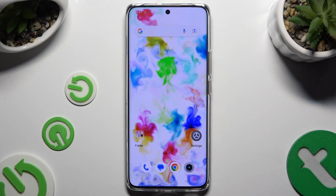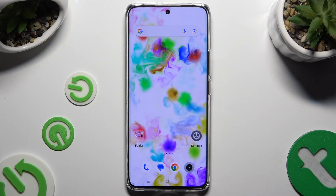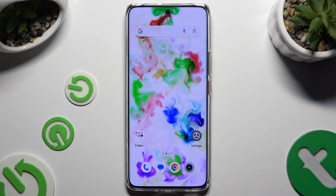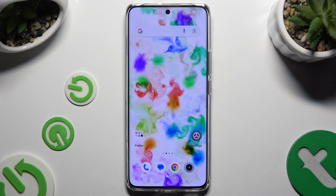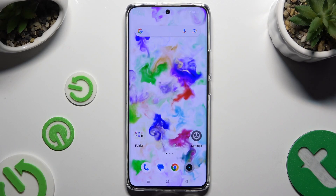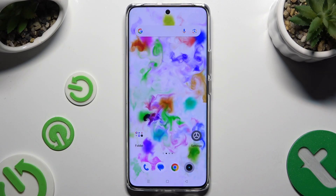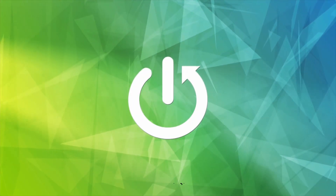In front of me is the Realme 12 Plus, and today I would like to show you where you can locate all typing options.